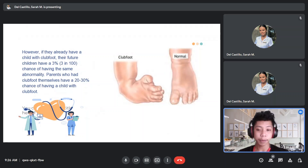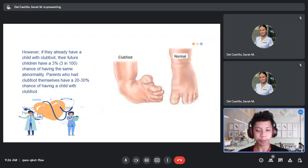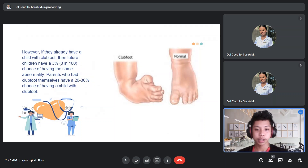As you can see in the picture, on the right side we have the normal-looking foot. However, in the clubfoot, that is facing downward and inward, so it resembles a club.